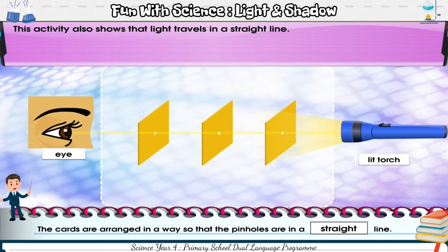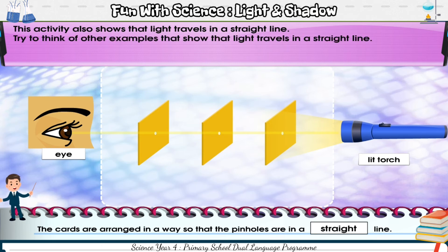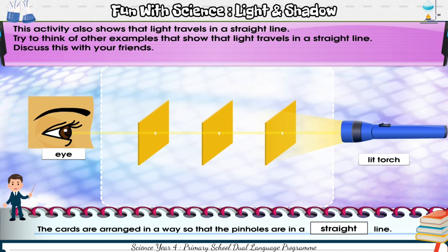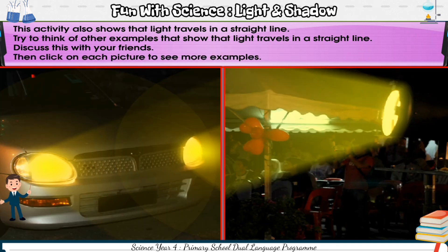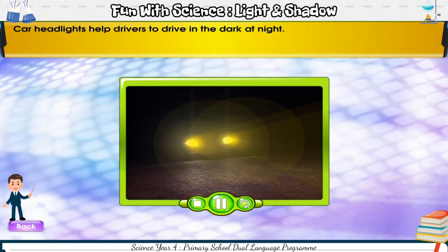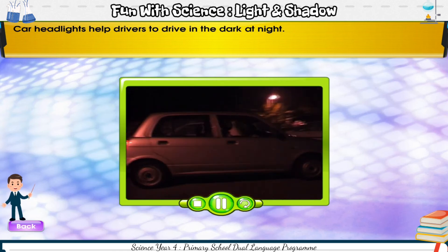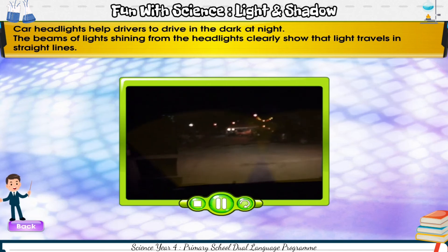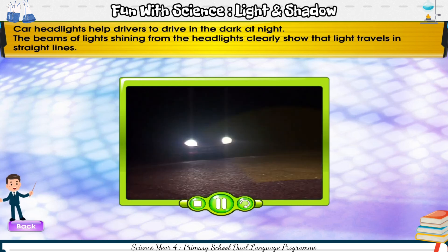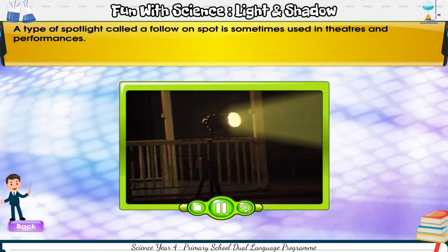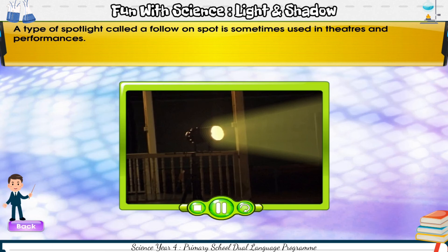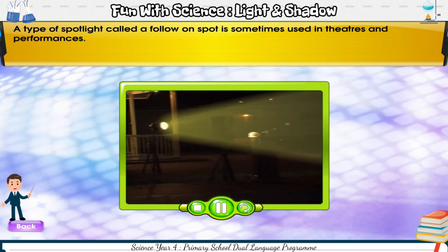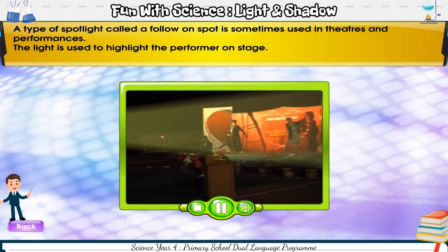This activity also shows that light travels in a straight line. Try to think of other examples that show that light travels in a straight line, then click on each picture to see more examples. Car headlights help drivers to drive in the dark at night — the beams of light shining from the headlights clearly show that light travels in straight lines. A type of spotlight called a follow-on spot is sometimes used in theatres and performances. The light is used to highlight the performer on stage.